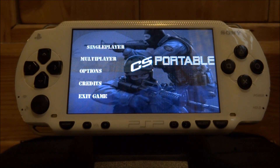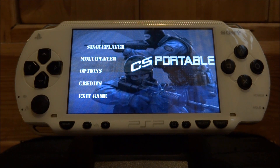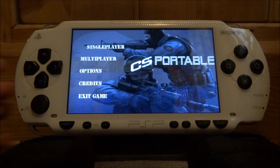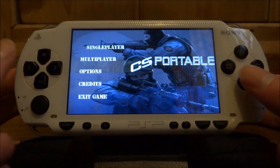It will bring you to this page, so you can just let it load. You've got a few options here: single player, multiplayer, options, credits, or exit game. We're just going to play some single player.